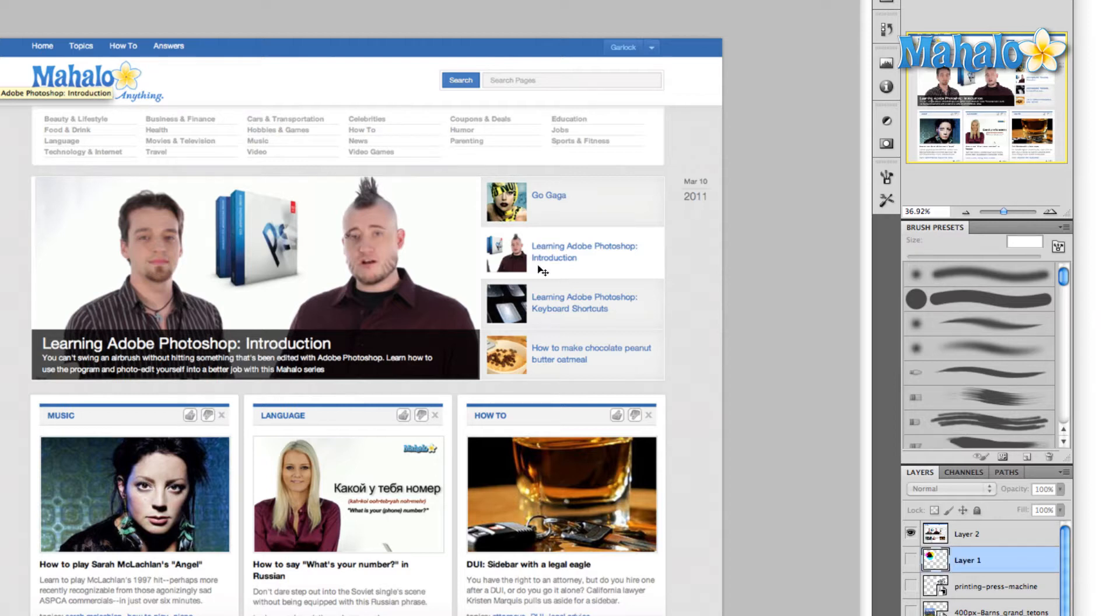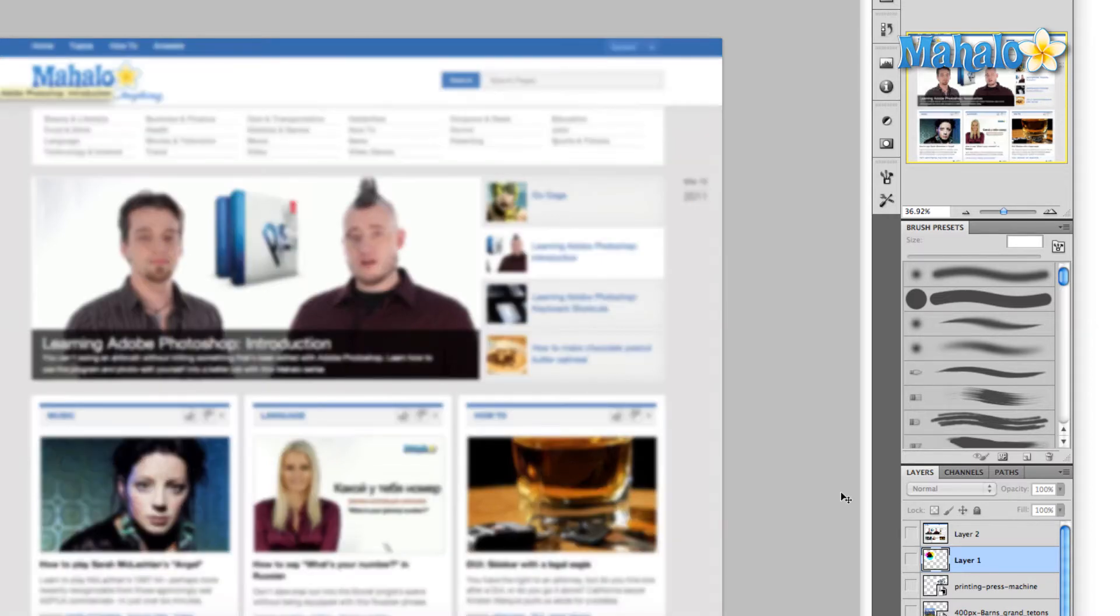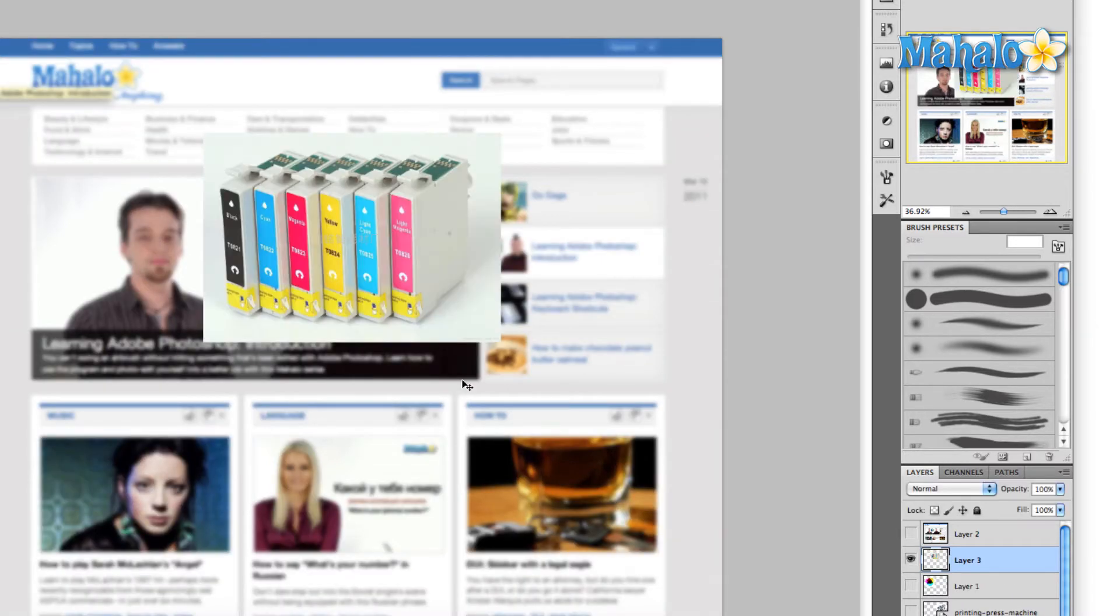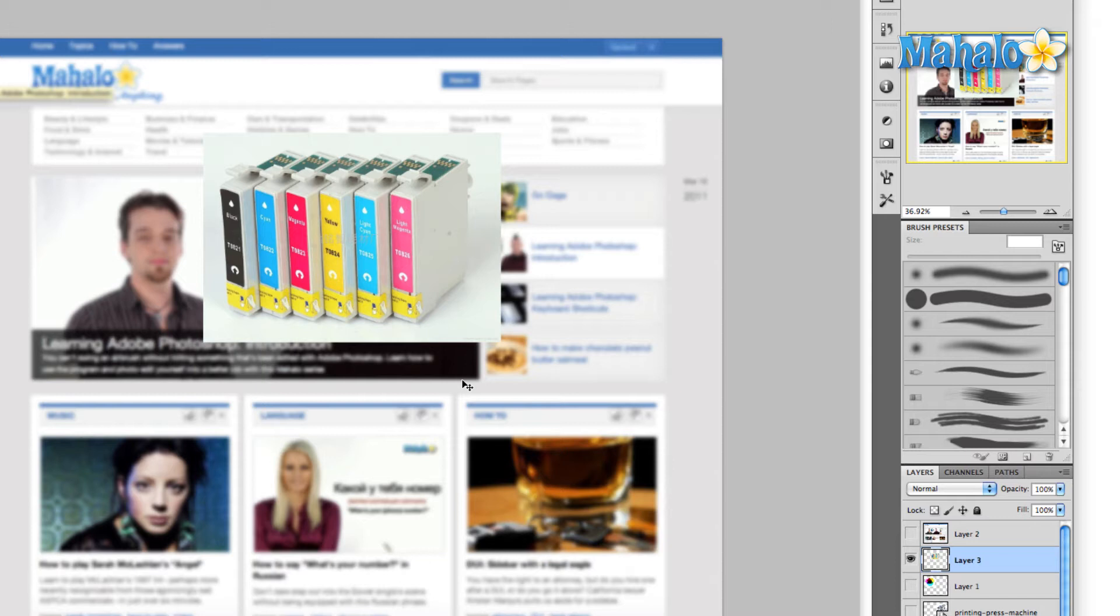If you were to open up your inkjet printer and take a look at the ink cartridges, you might see something similar to this, and the reason is because the way your printer works is similar to the way an industrial printer works, and that is it combines these four colors: yellow, magenta, cyan, and black.